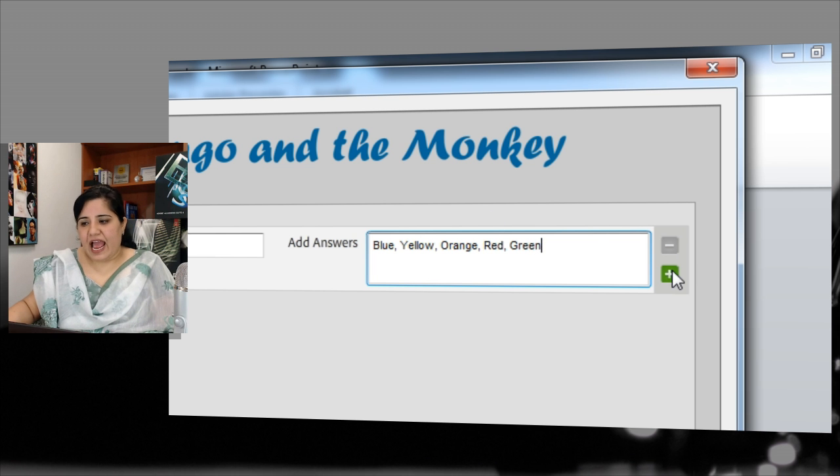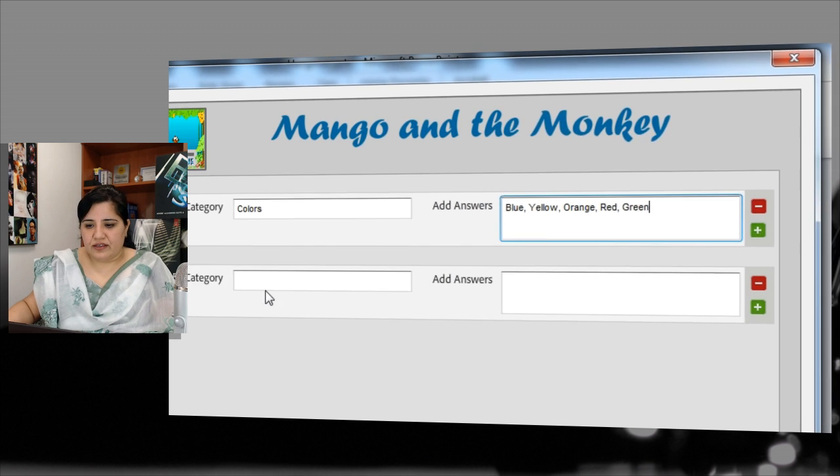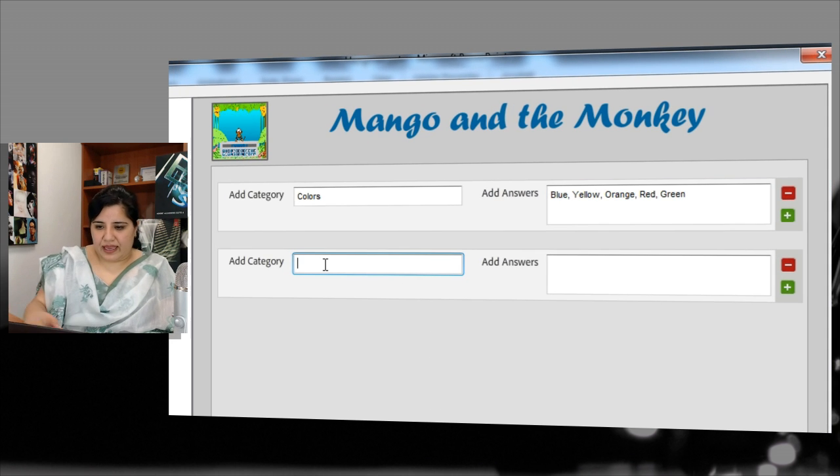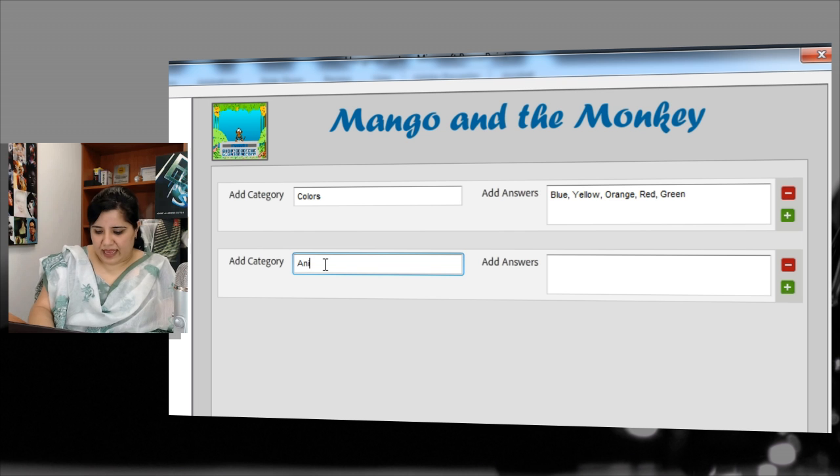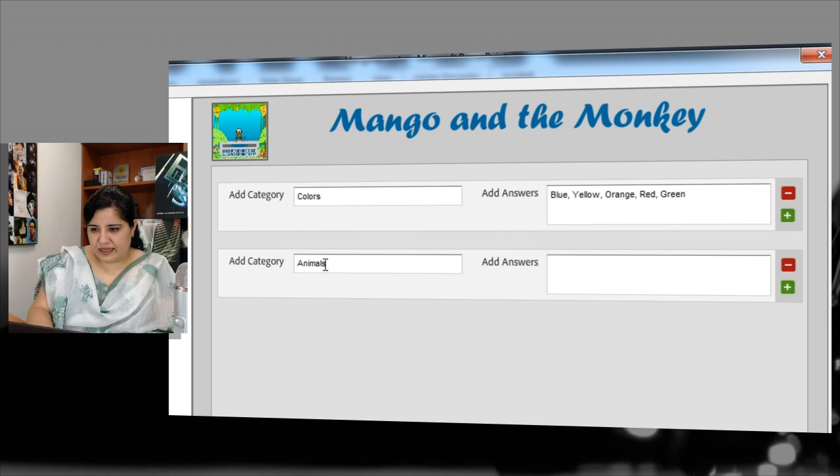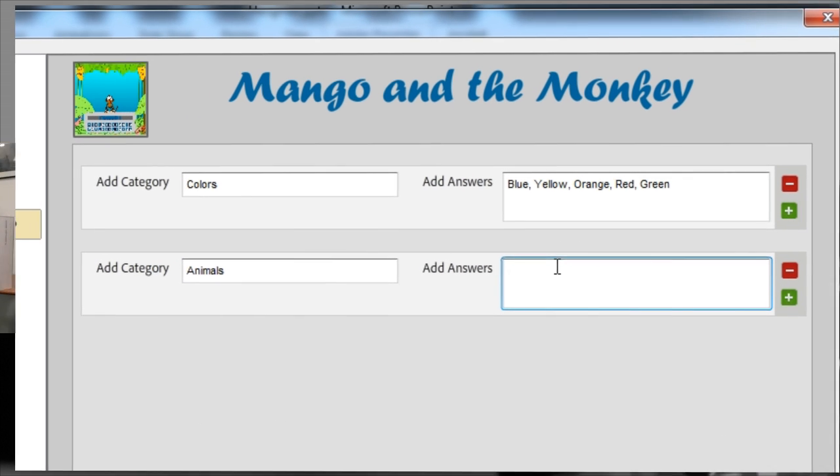And I can add more categories. So here maybe I can add animals. So here I can say cat, dog, tiger, elephant and so on.